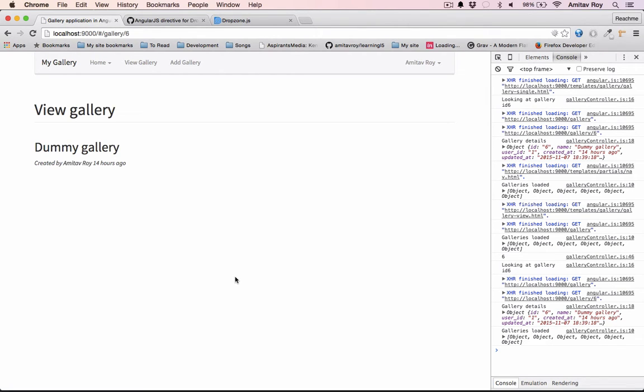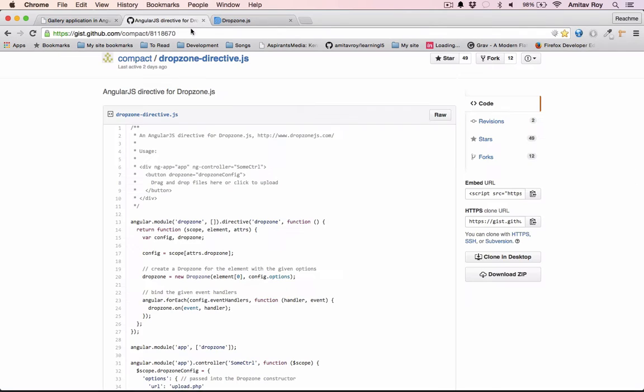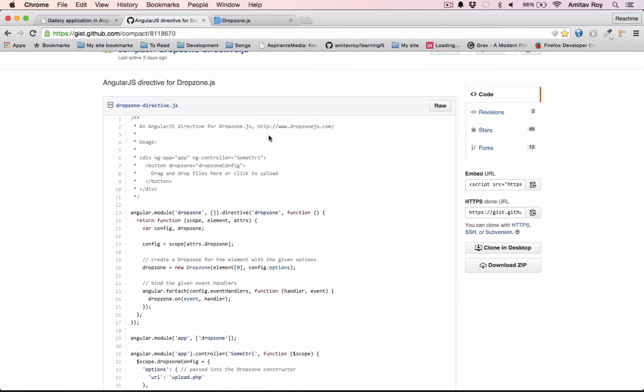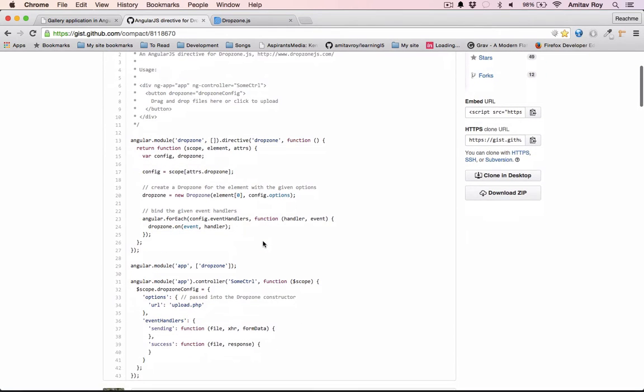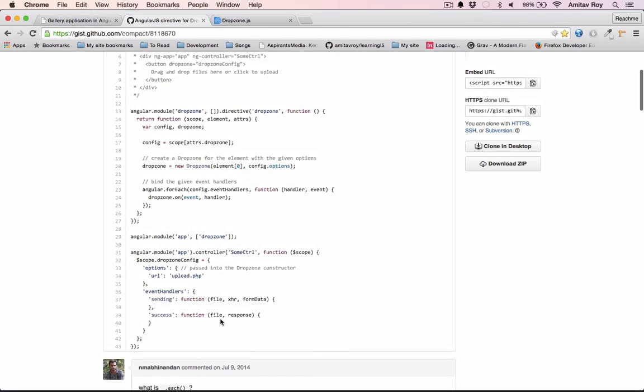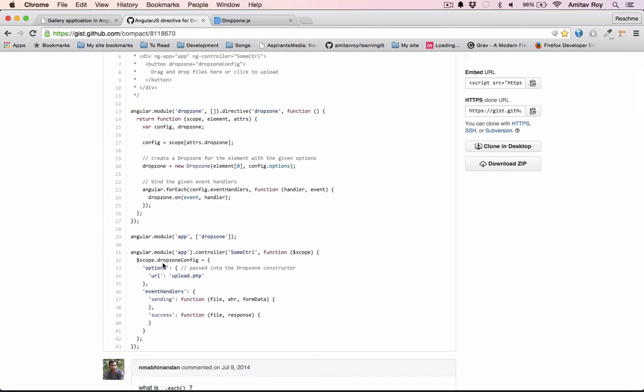In Angular we will not get the Dropzone object directly, so we will use a directive which I have found here. I will add the link in the description below. It basically handles everything which is required for the Dropzone data to be available inside our controllers and models. It's a directive, a Dropzone directive which is handling all the events, and inside our controller we can create the config object and handle all the events like sending, success, etc.